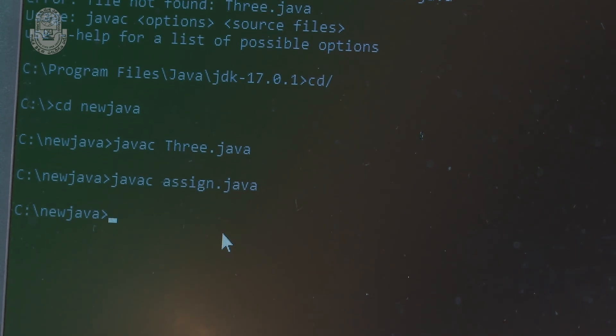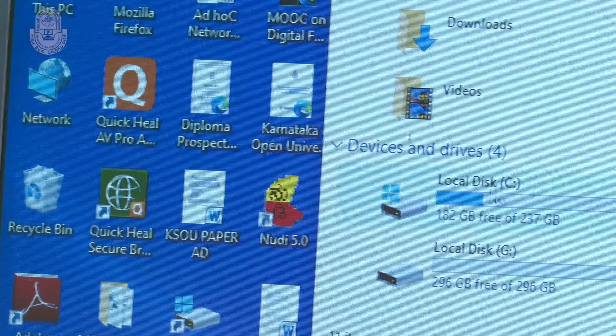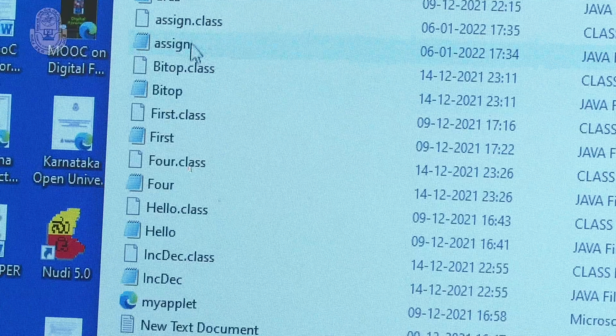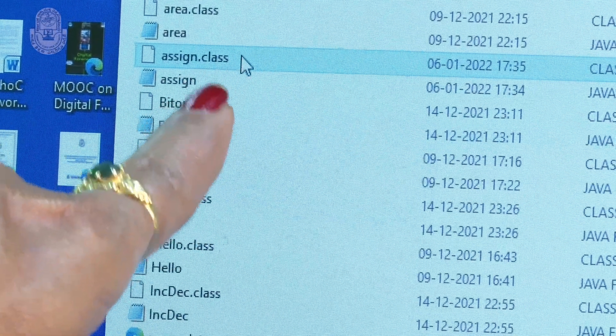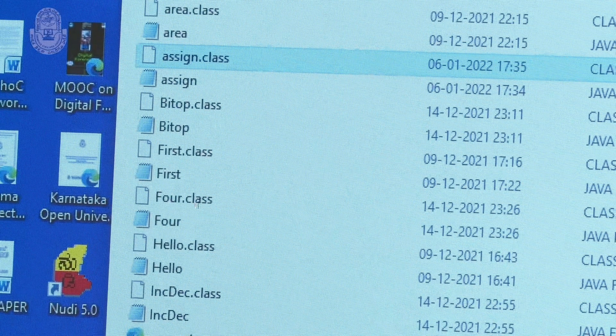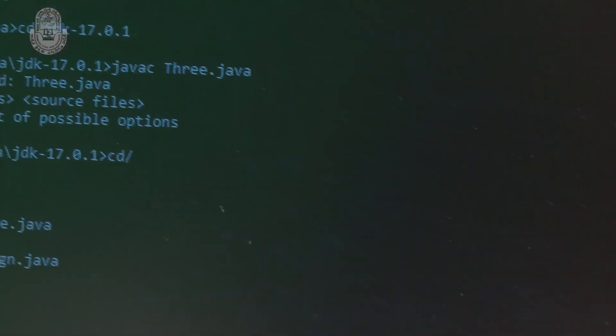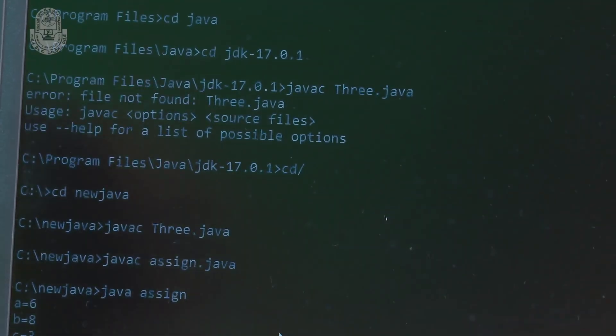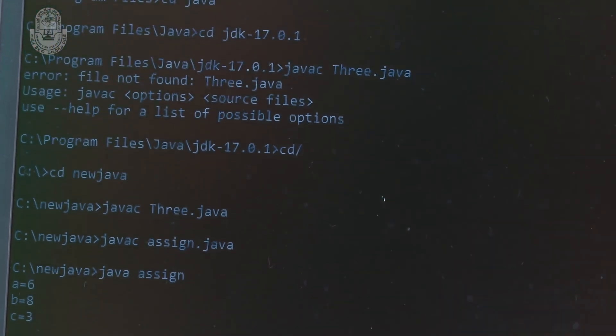Now in order to run the Java file, type: java assign — a, double s, s, i, g, n. File name is the class name. Observe students: a is equal to 6, b is equal to 8, c is equal to 3. This means the program is correct. You have assigned the values to the variables a, b, and c — integer type — and it is displaying the integer values. This is the output you get. Hope you have understood this.